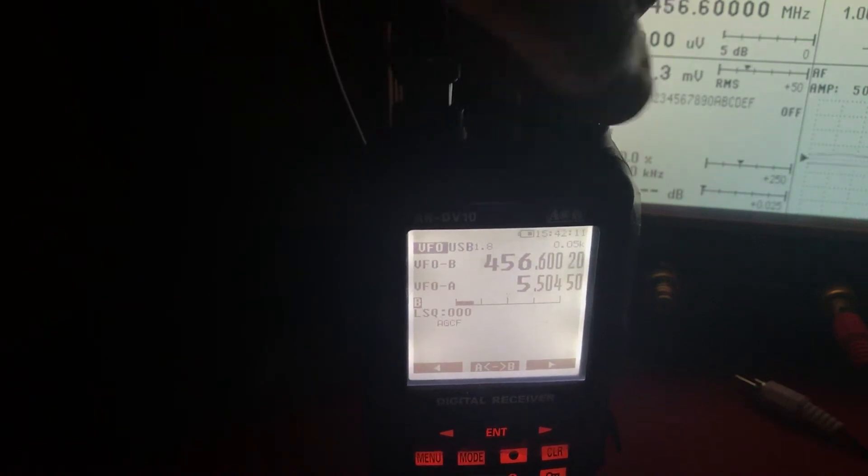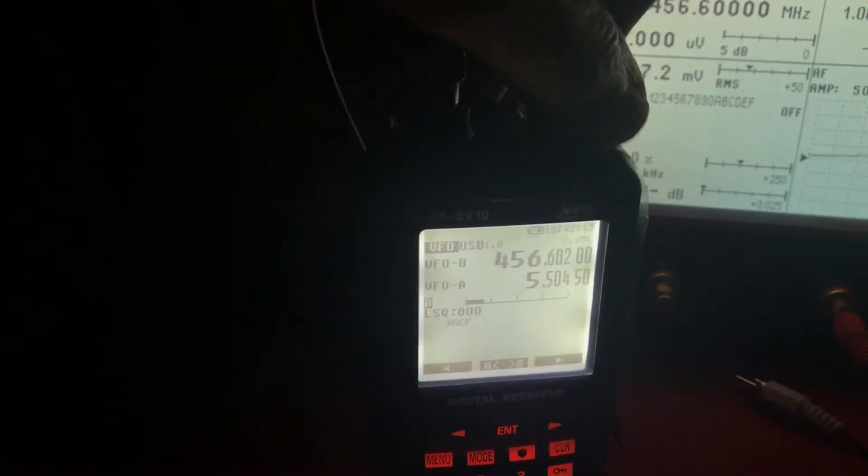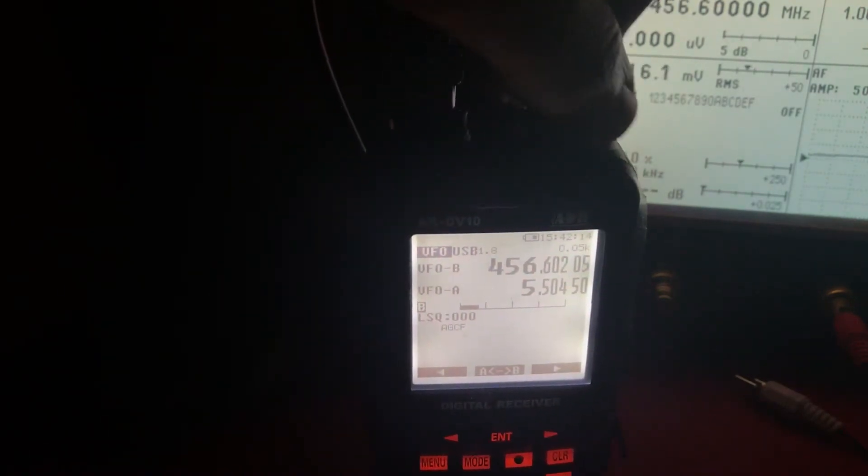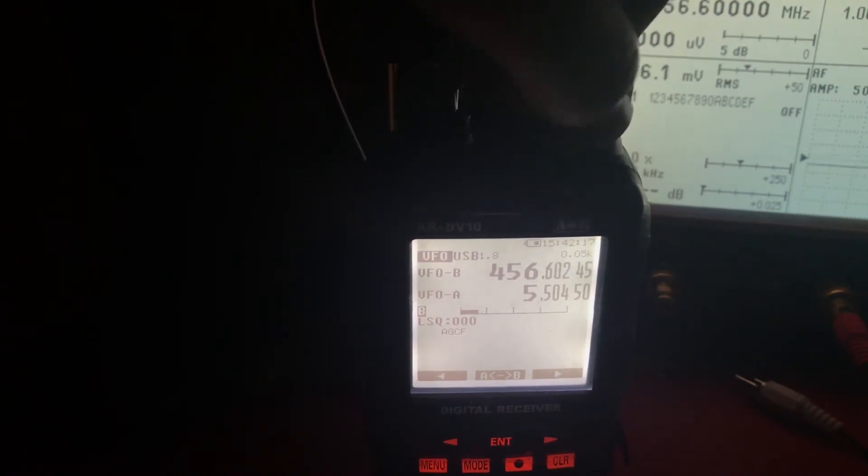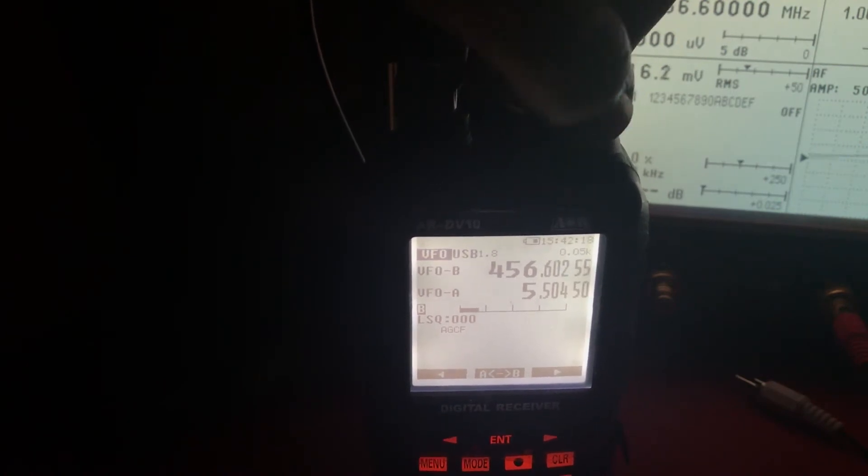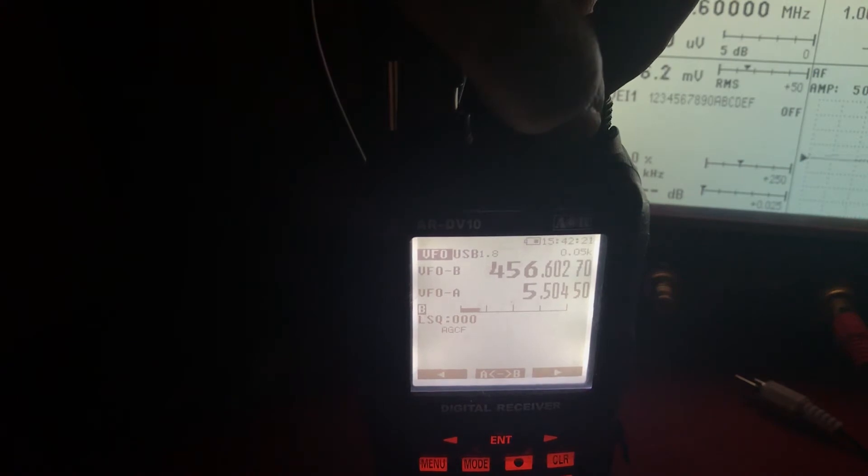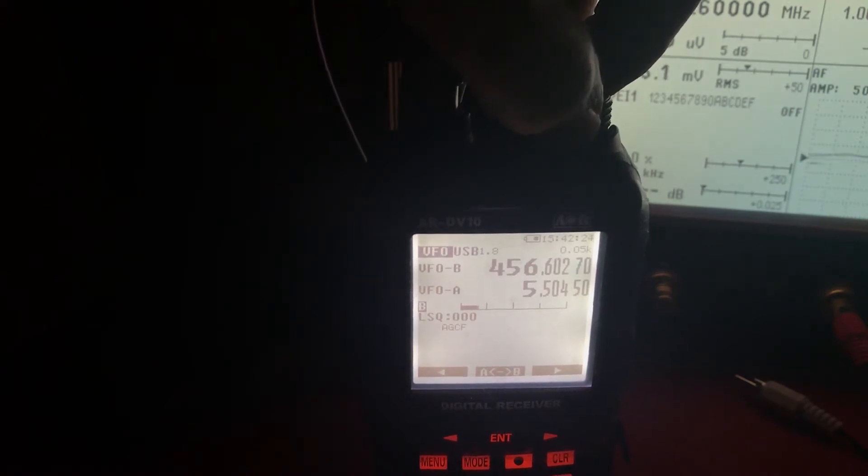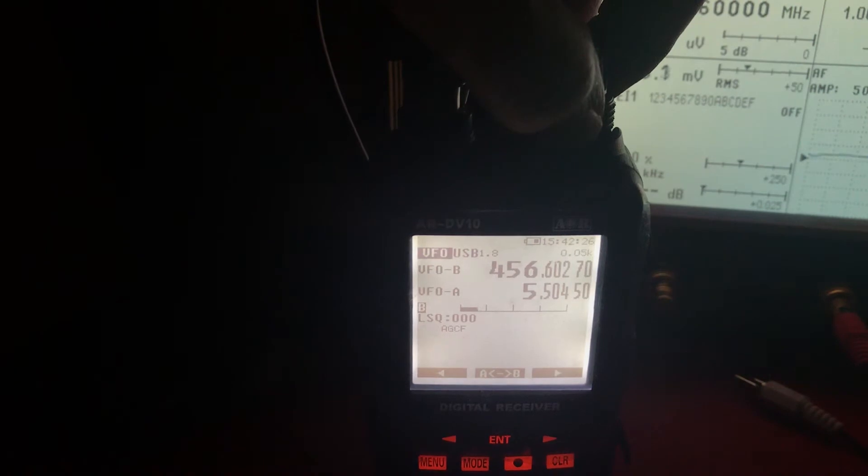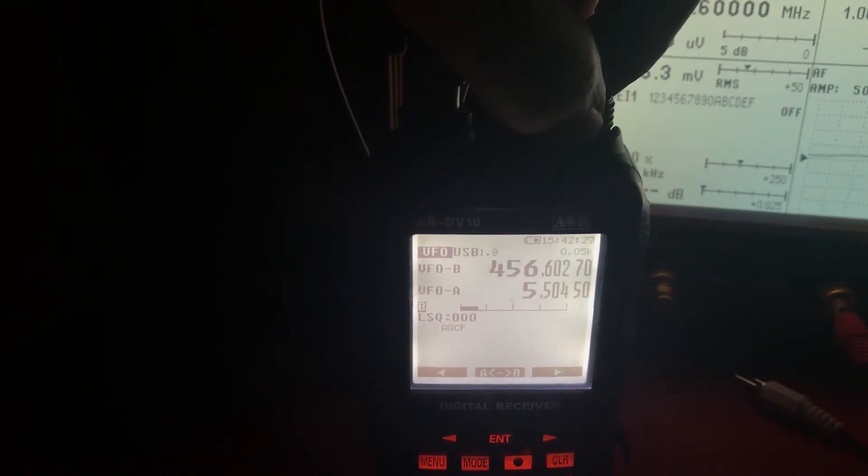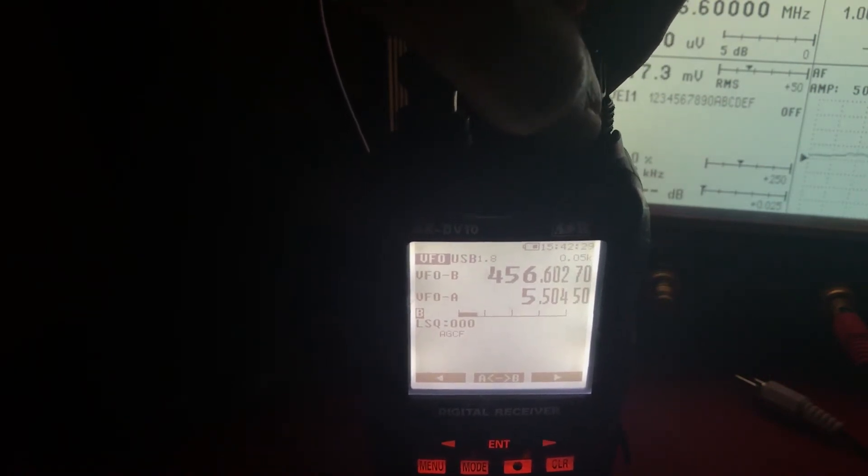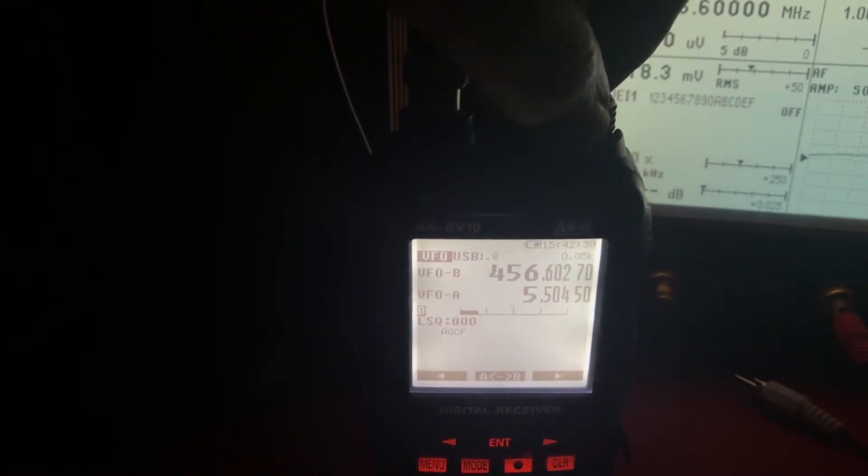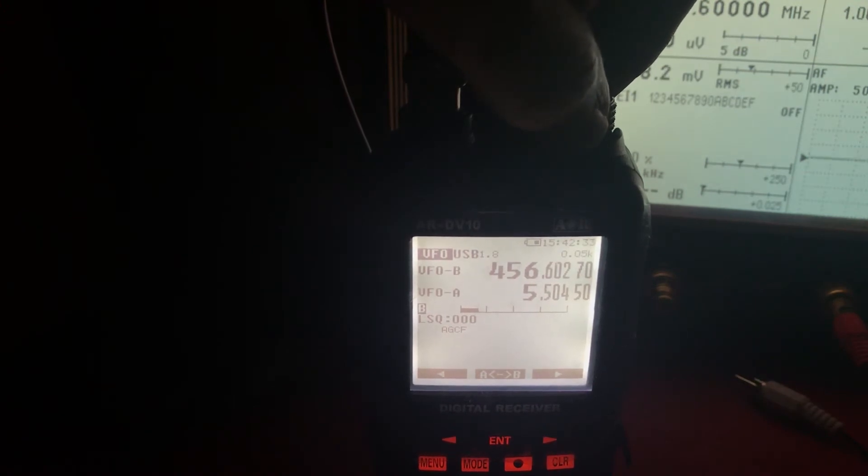So, it's clearly away off frequency, we already know that though. So, if we go up until... So, that looks like at this moment in time it's about 2.7 kHz off frequency, which is pretty much what I found on FM, between 2.5 and 3 kHz.